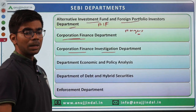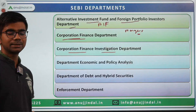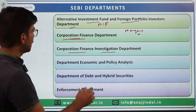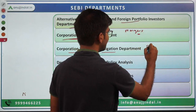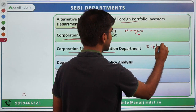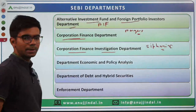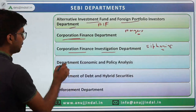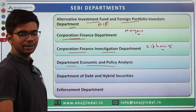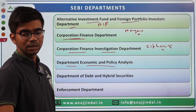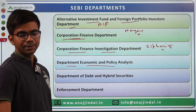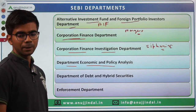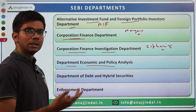Then there is the Corporate Finance Investigation department. Investigation is a very crucial area in SEBI's functioning — it checks whether there is money laundering or siphoning of funds, which protects investor interests. The Department of Economic and Policy Analysis is basically concerned with the research work SEBI undertakes across areas like commodity derivatives, equity, and debt.